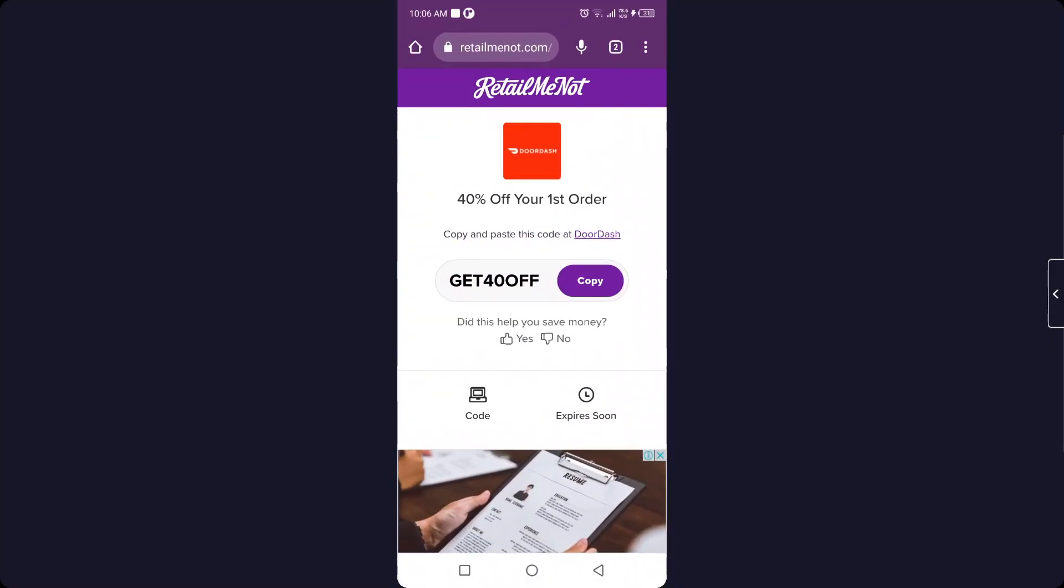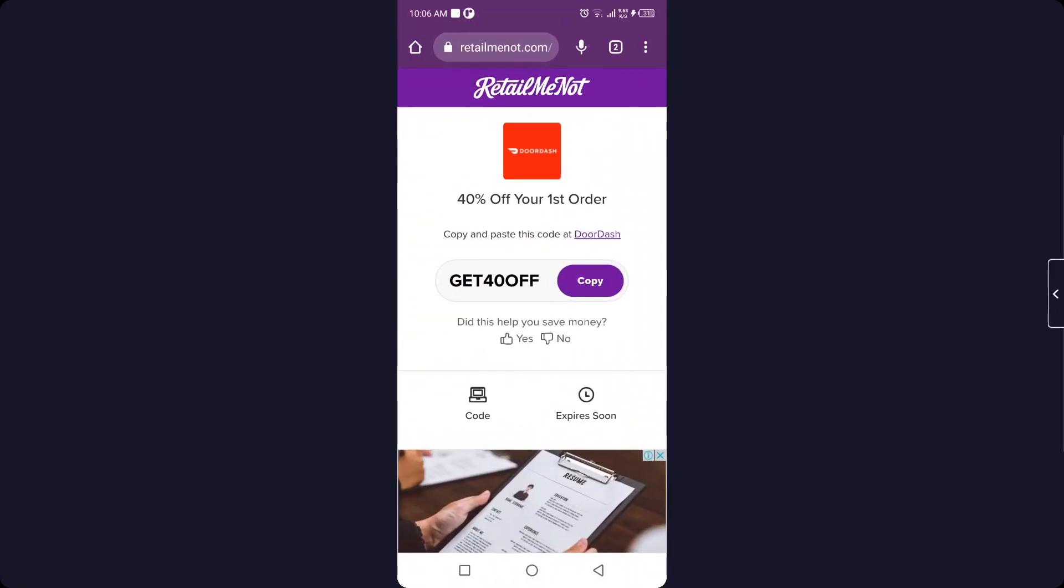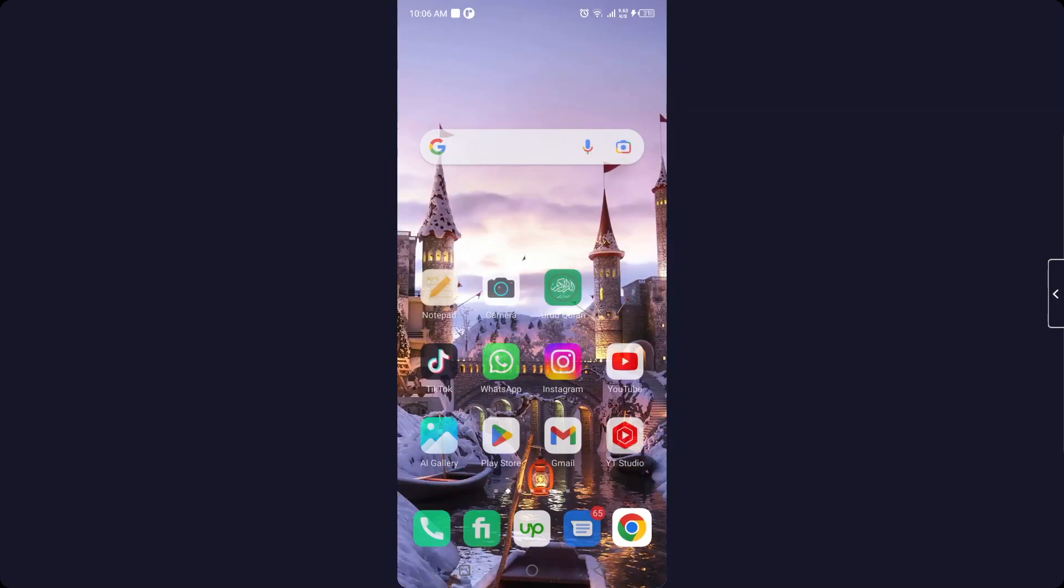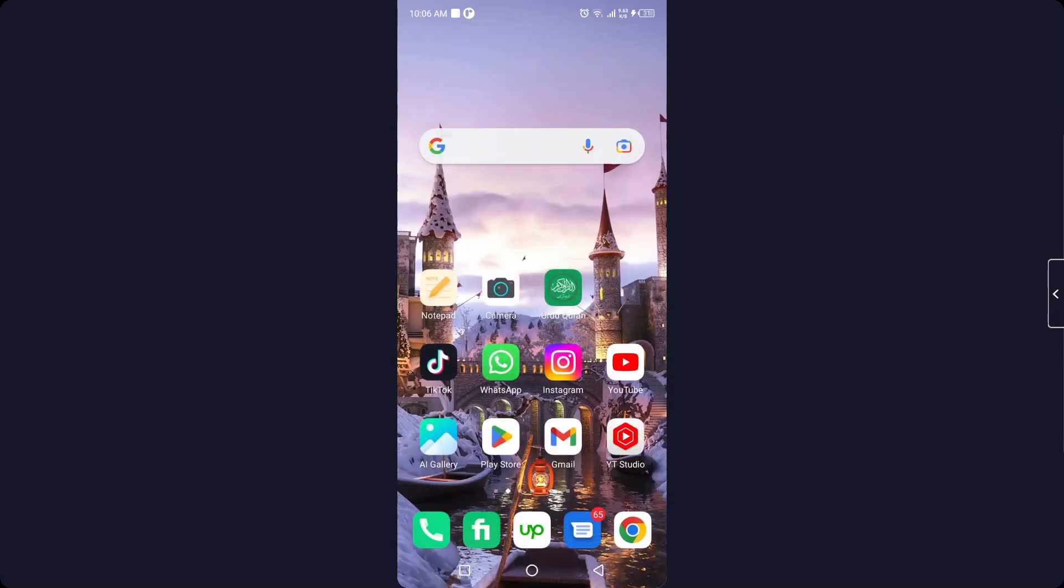Apply that code that you copied and you will get a discount. So this is the process by which you can get DoorDash promo codes for September. I hope you find this video helpful.